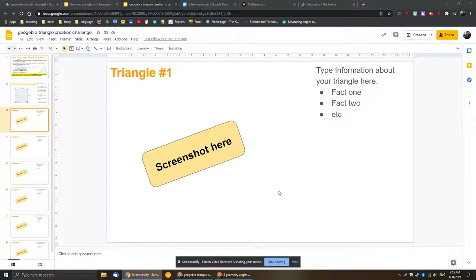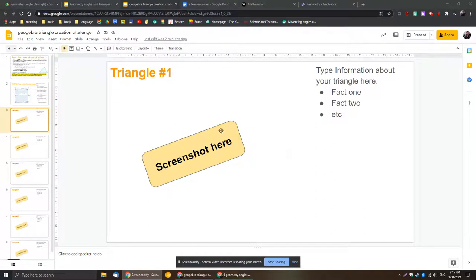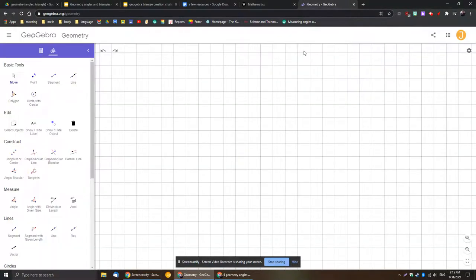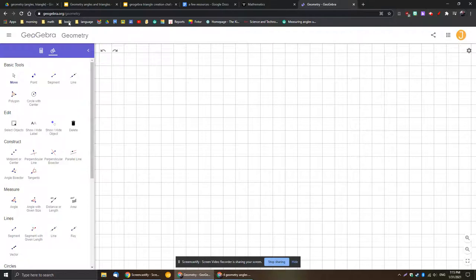All right, Mr. J here with a quick video about completing this project and using GeoGebra to measure side lengths and angles which you will need to do for this project. So I'm going to flip over to geogebra.org/geometry.